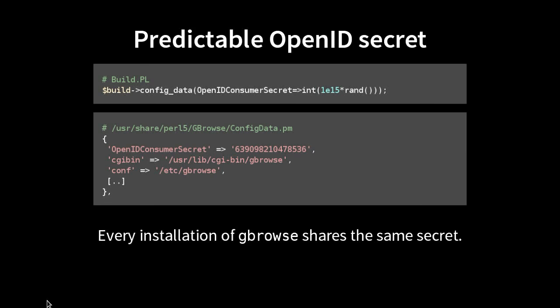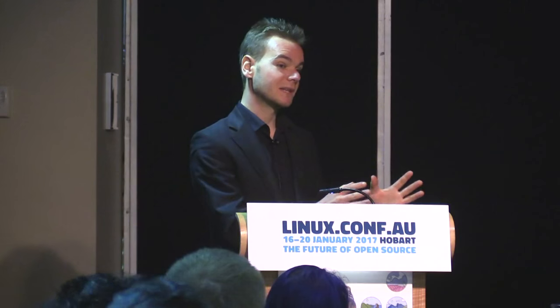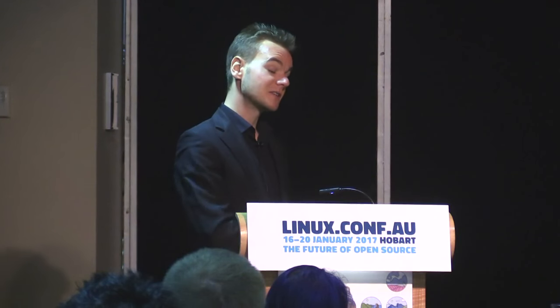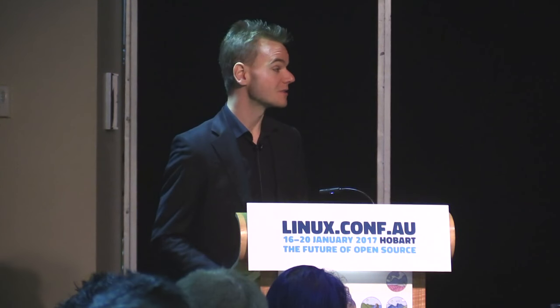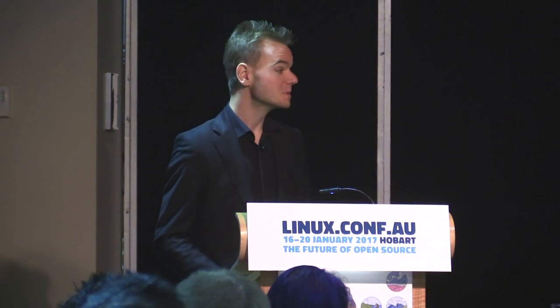This means that every installation of gbrowse shares the same secret. I'm no OpenID expert, but I'm guessing this weakens the security somewhat if everyone shares the same secret. It's also misleading because if you look at the source code, it's randomly generated — but because this gets done at build time and everyone is installing that binary package to a machine, everyone shares that same secret. That's in gbrowse, so it's a bit worrying.